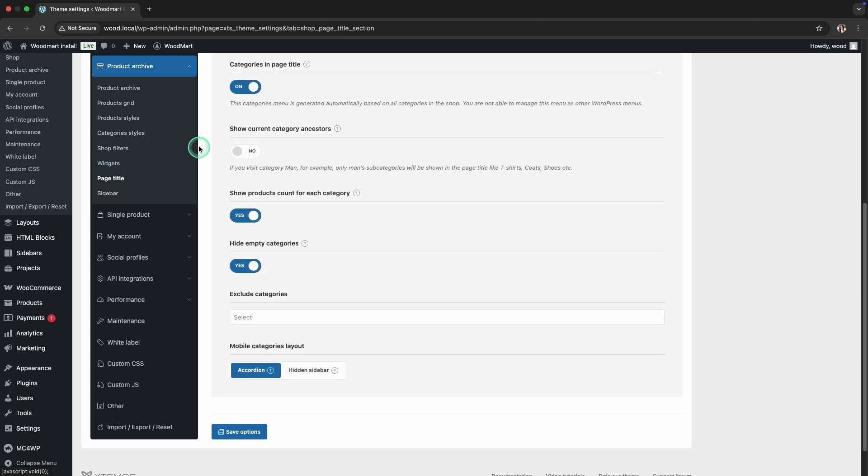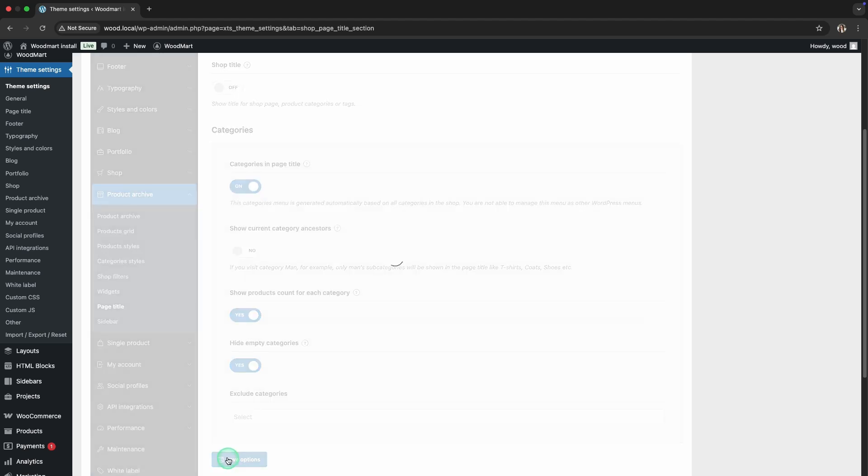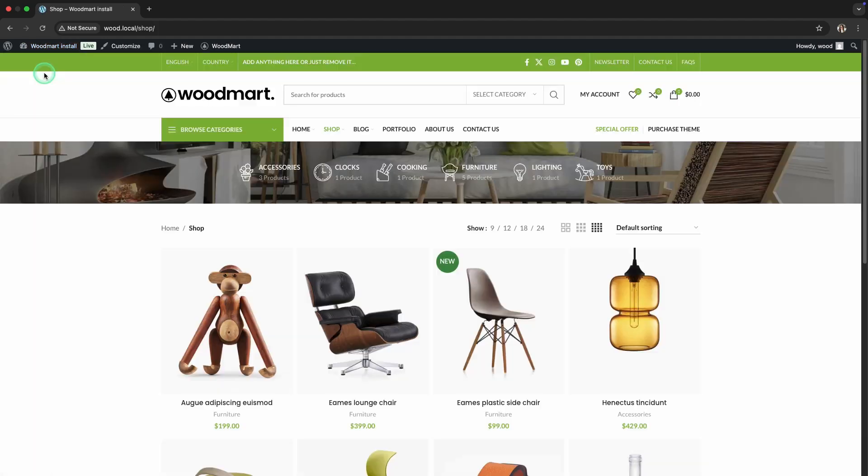Also, uncheck the show page title option to make the page cleaner. Save the changes and view the updated page. As you can see, the sidebar and header are gone, giving more space to your products.